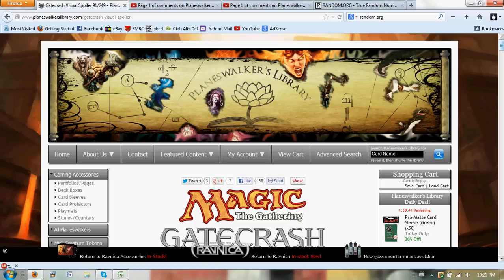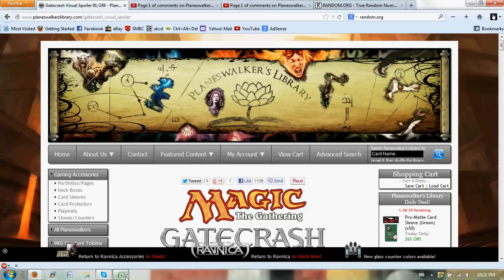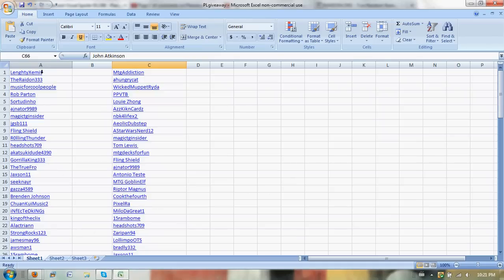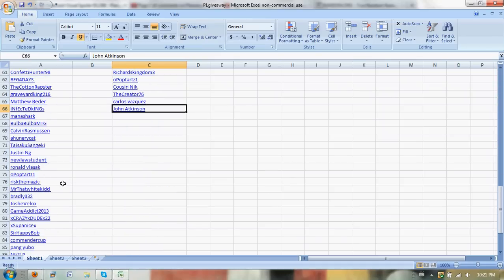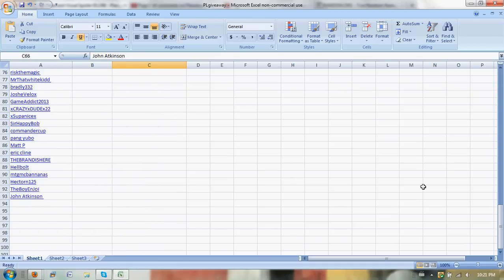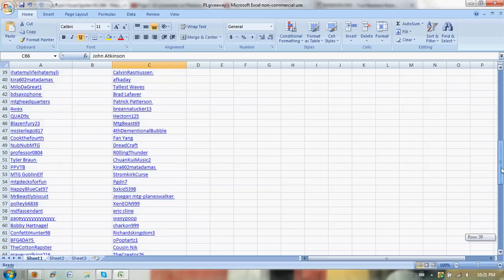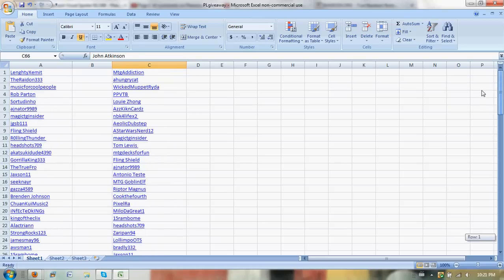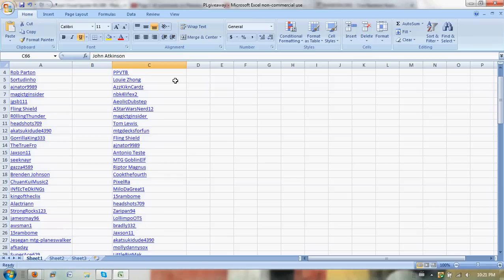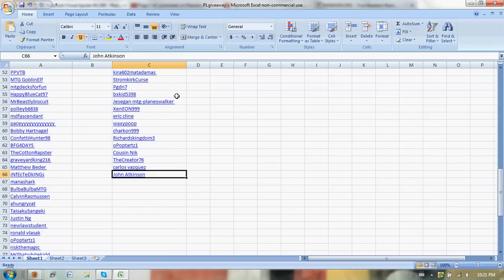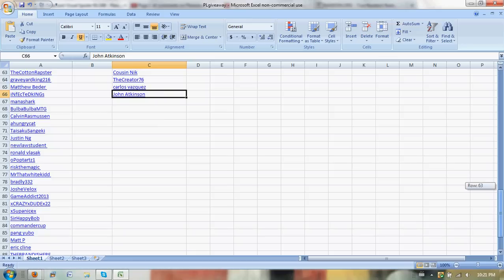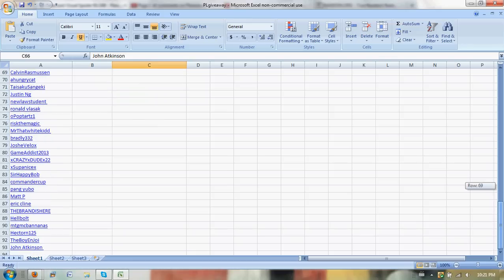Anyway, let's go ahead and check out this column on the left, where there are 93 people that entered. That would be the first contest for the deck box. And this column on the right, where there are 66 entries, that is for the Izzet Sleeves.